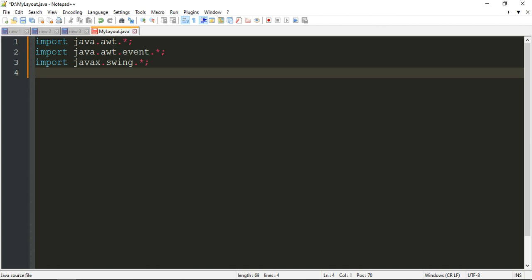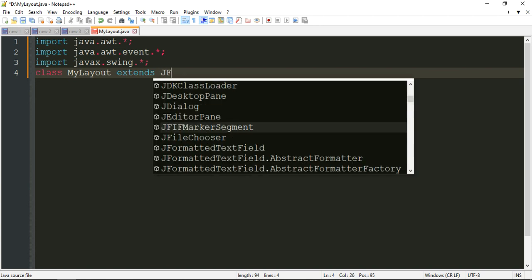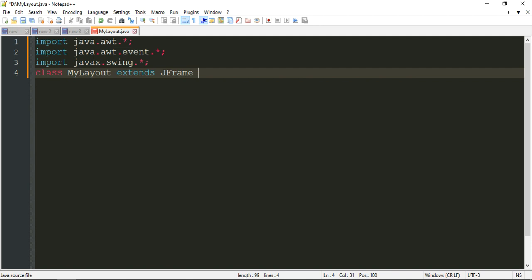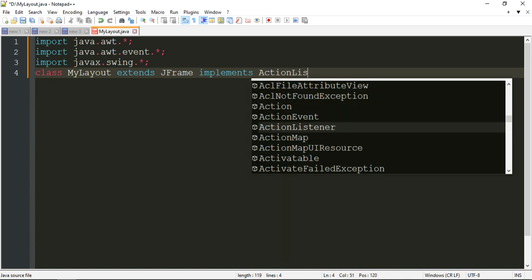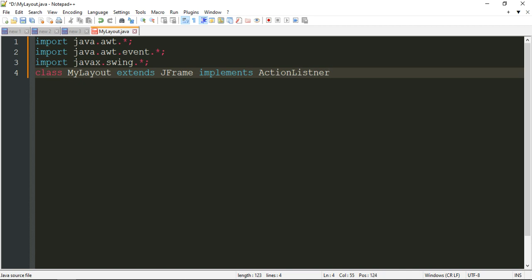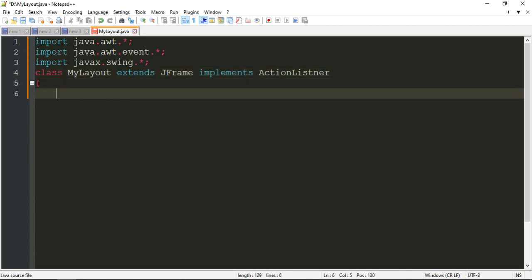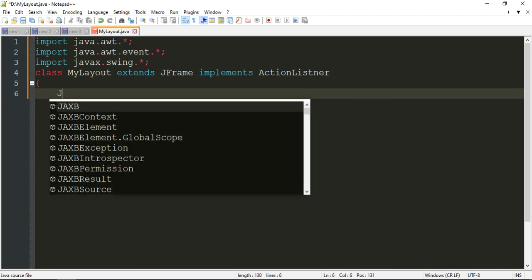Let me declare the class: class MyLayout. I am going to create something called a frame — a frame is like a window. For that you need to extend a predefined class called JFrame. And since we are going to have event handling like clicking a button, we are going to implement ActionListener, which you have already seen in the previous lab program on event handling and applets.